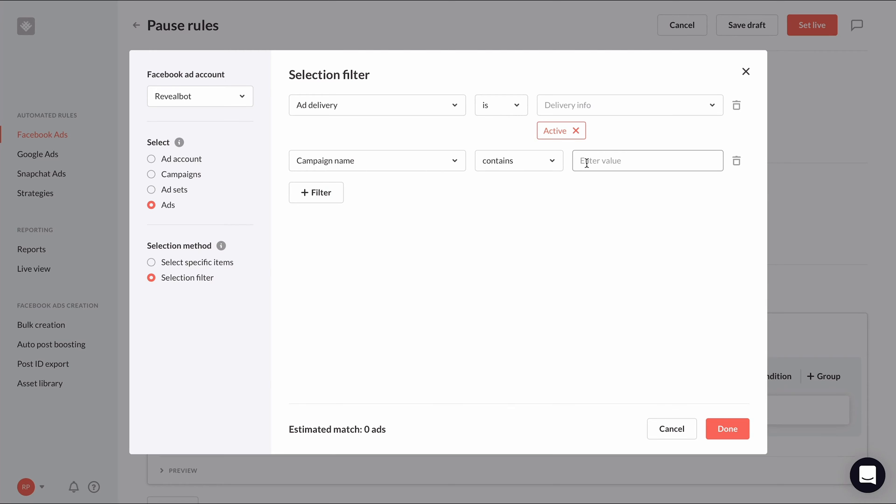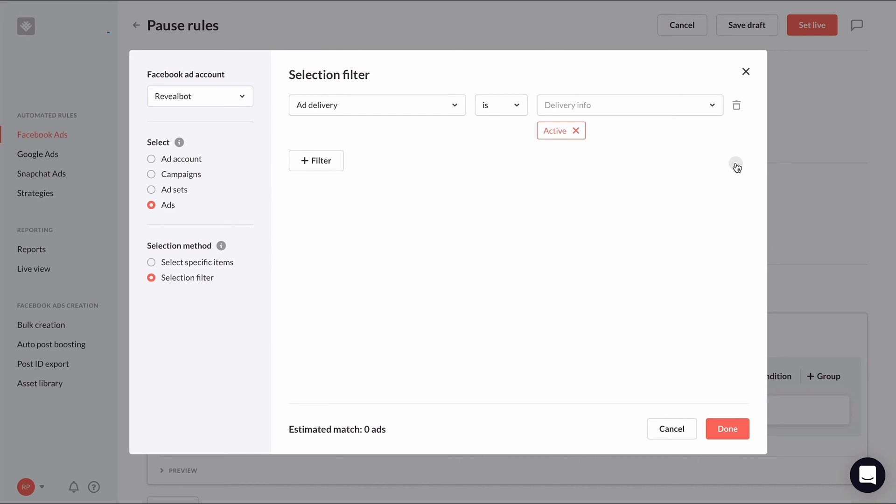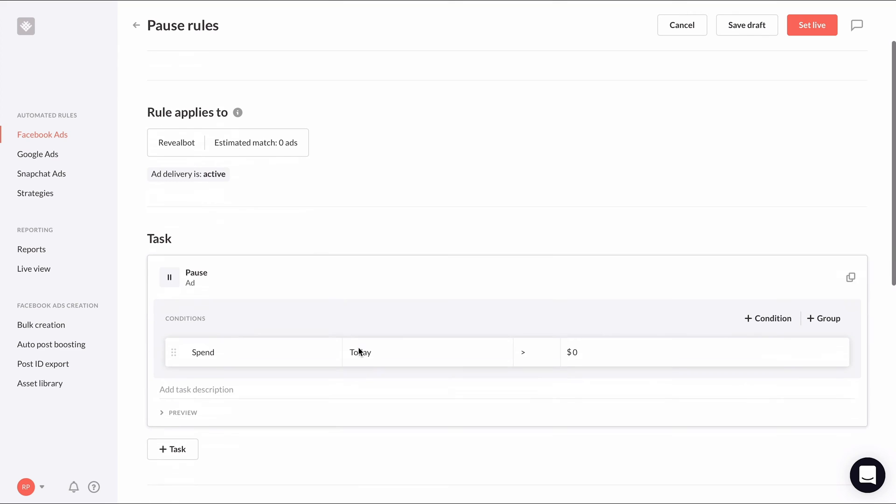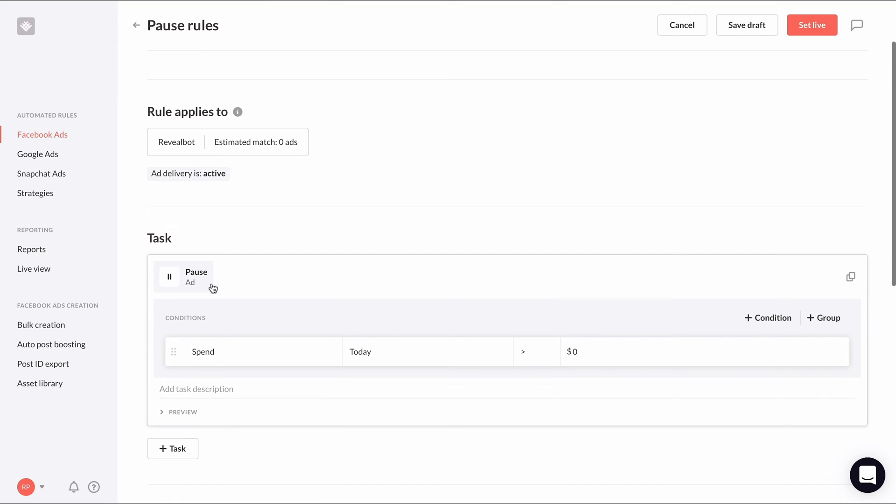For example, I can filter out ads that are in campaigns that include reach in the campaign name like this. But we'll leave this out for now. For the action, choose pause.